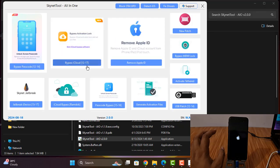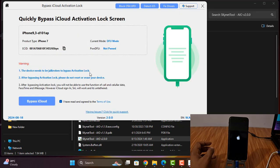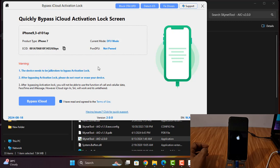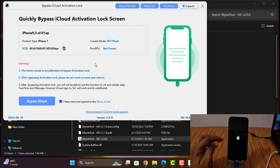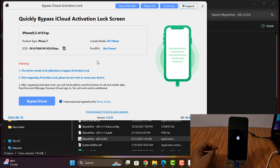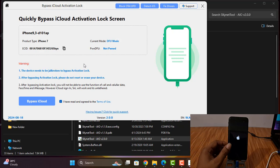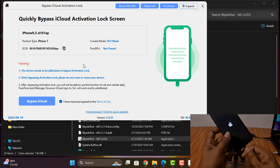I am waiting for it to run. After run, I will bypass, so I need to wait for normal mode.